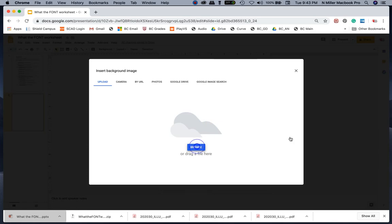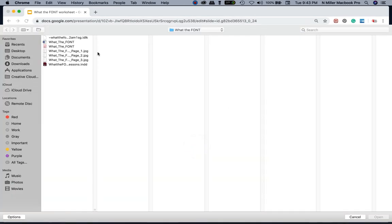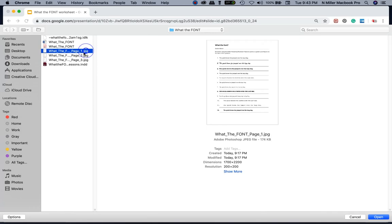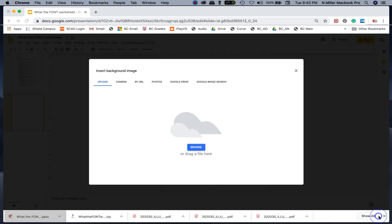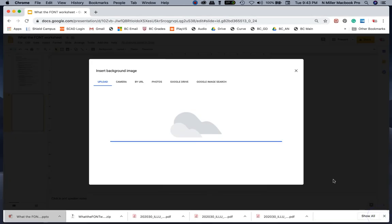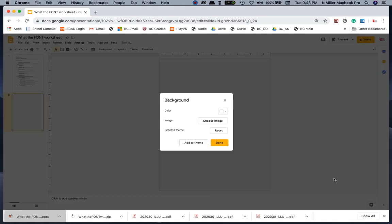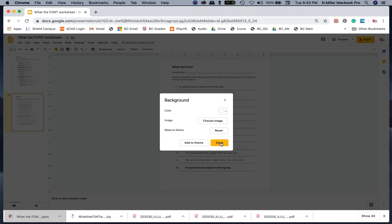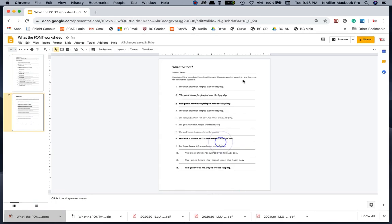I'm going to hit Browse and upload a JPEG. I'm going to left click on this JPEG version of the worksheet that I have and hit Open. It's got to upload first and then it's going to apply that and I hit Done.